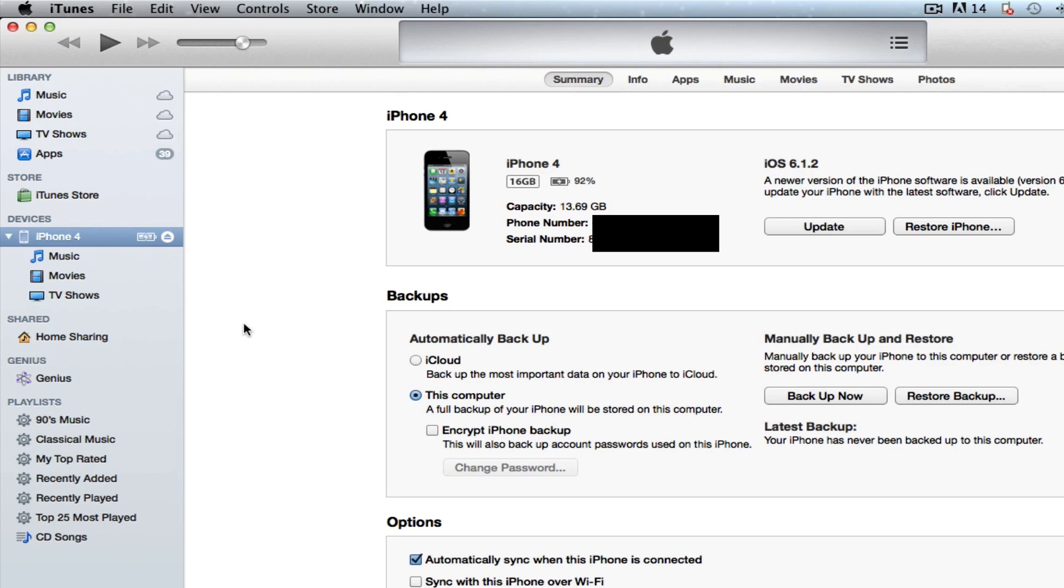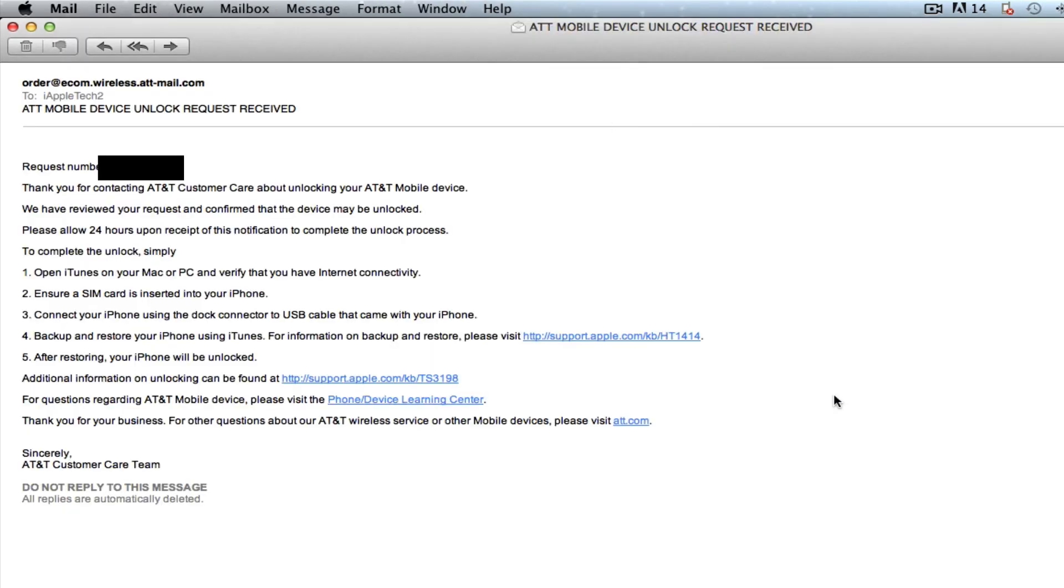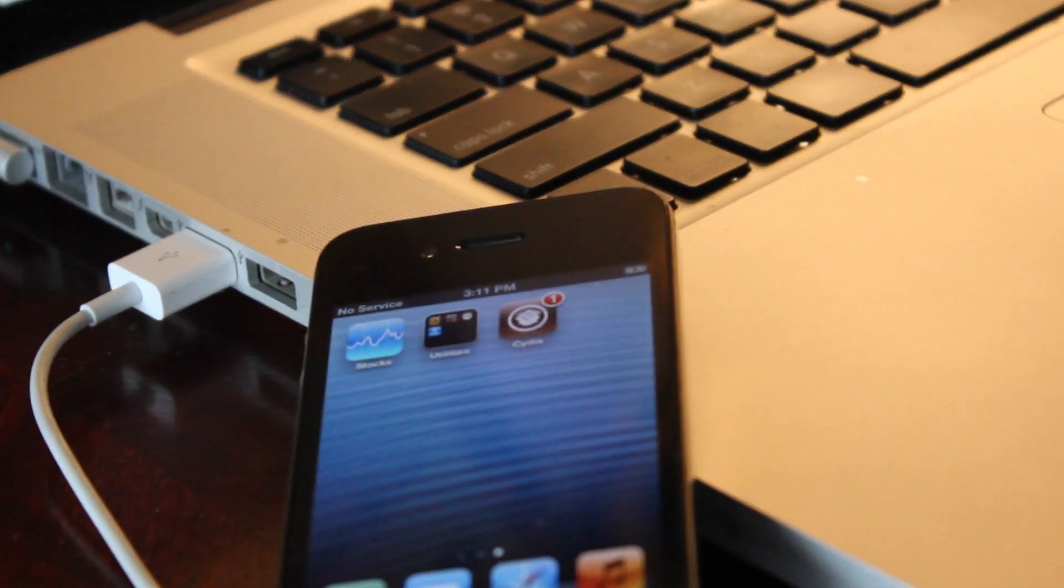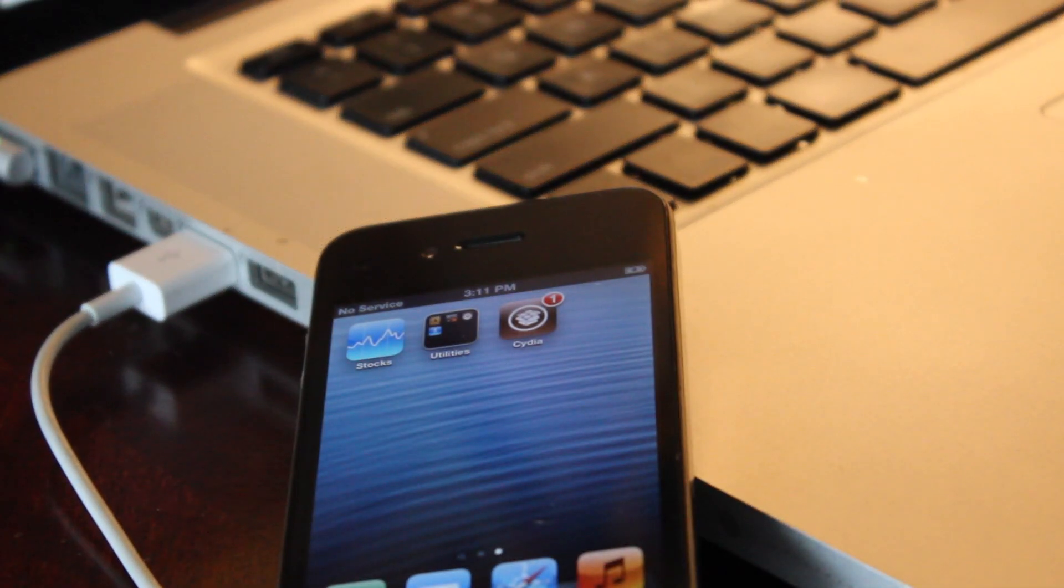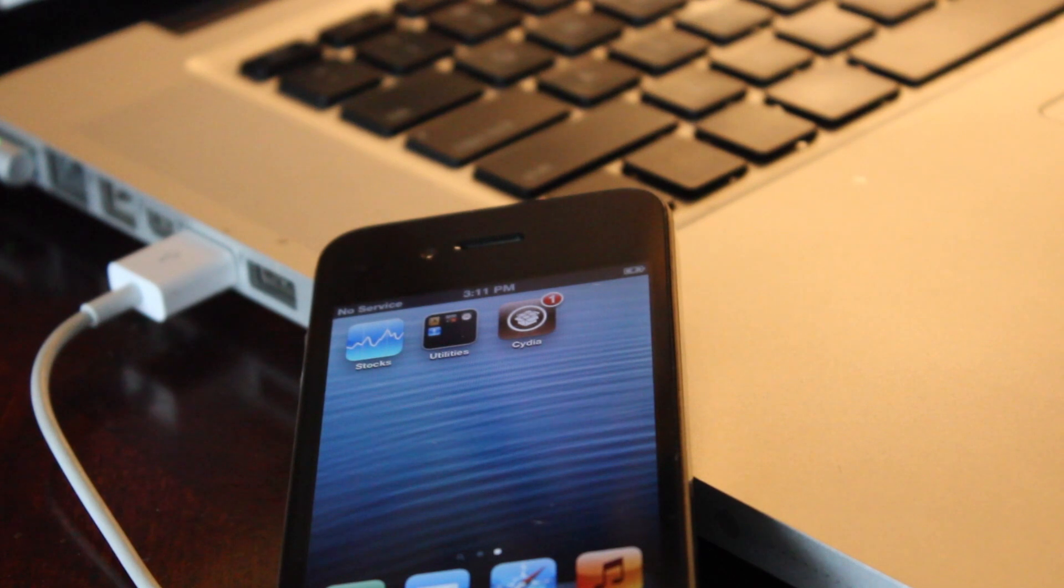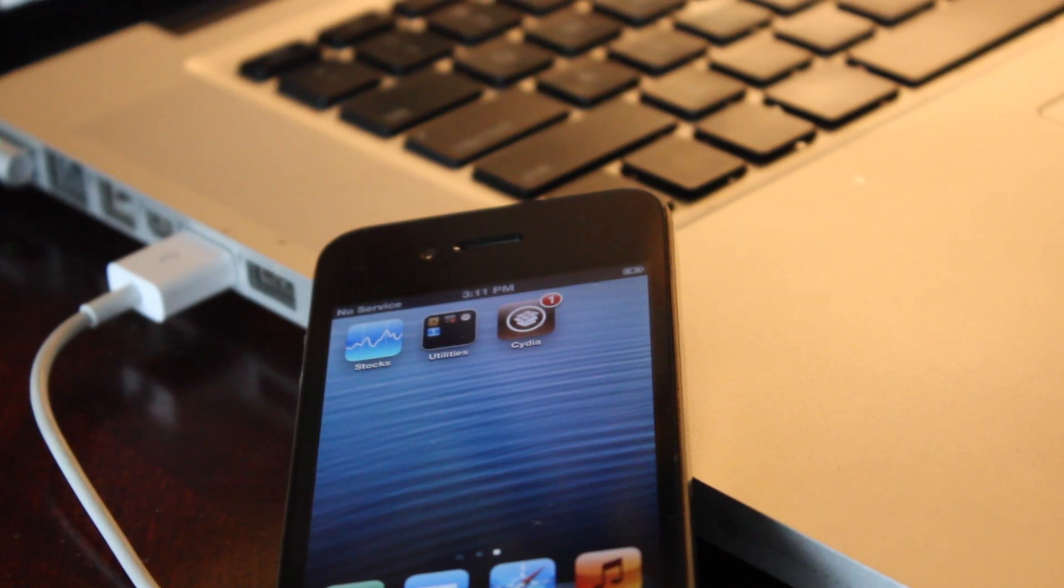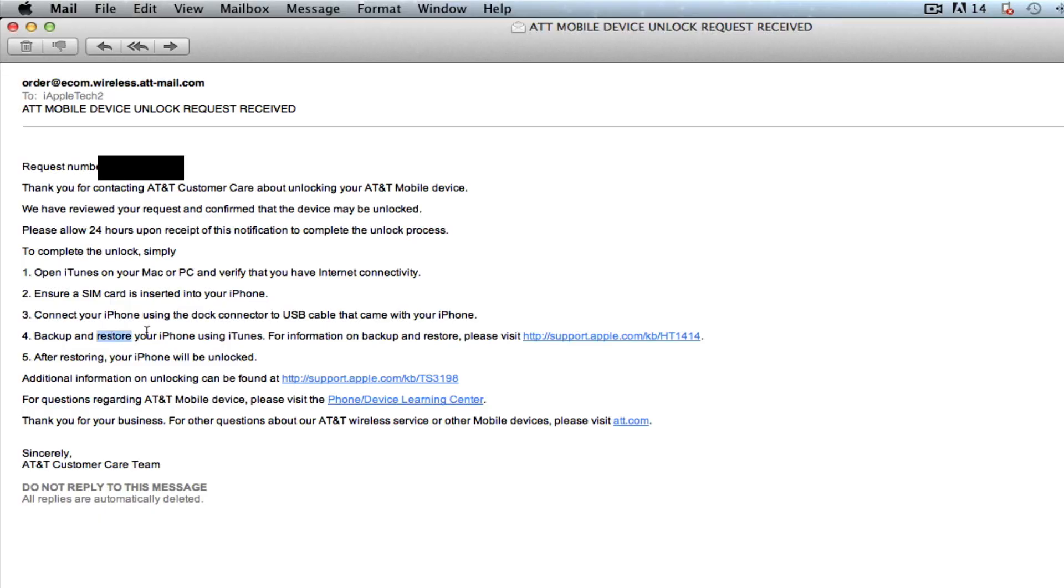Now within iTunes it will ask you to back up your device if anything does go wrong so you can go ahead and back up your device. Now AT&T states that you must do a restore of your iPhone in order for the effects to happen. Now if you do want to save your jailbreak instead of upgrading to the newest firmware which might not be able to be jailbroken, especially if you're on an untethered jailbreak, we will be resetting our network settings on our device. Now there's two ways you can do this.